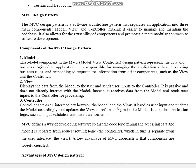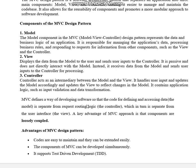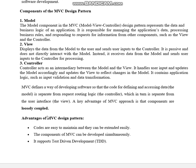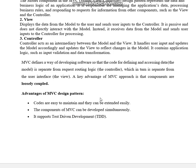The Controller acts as an intermediary between the Model and the View. It handles user input and updates the Model accordingly, and updates the View to reflect changes in the Model. It contains application logic such as input validation and data transformation. This is why MVC is described as loosely coupled — modifying one component does not affect the others.